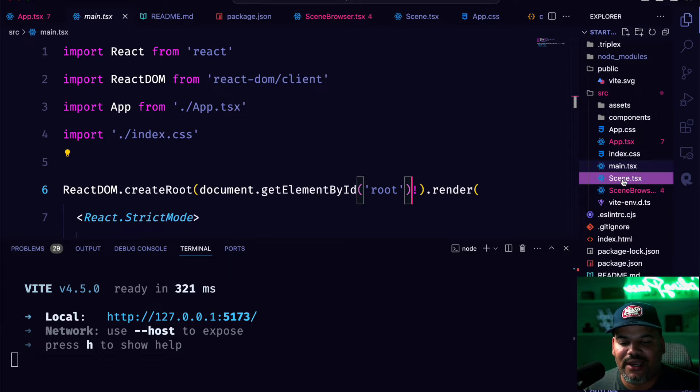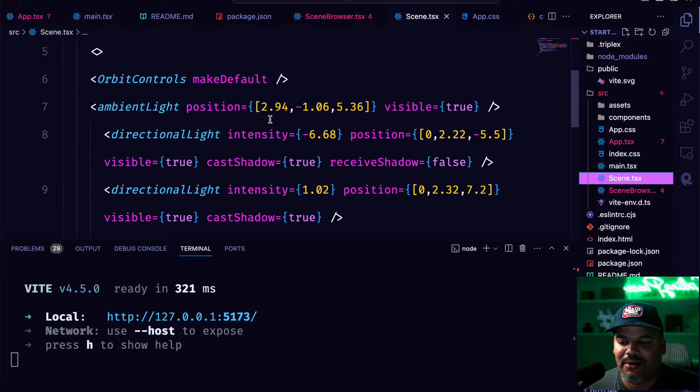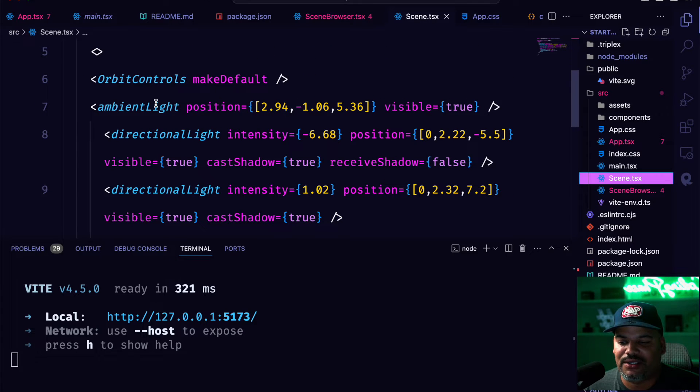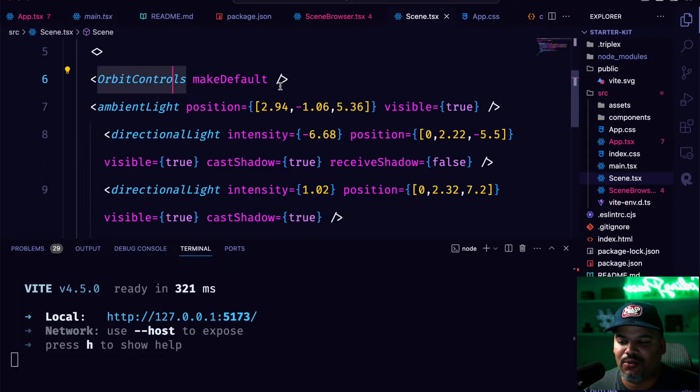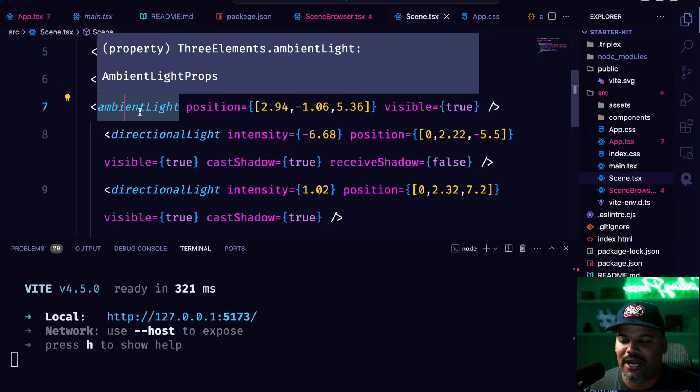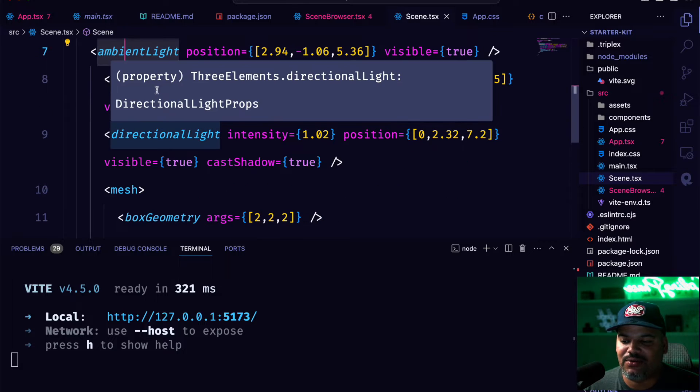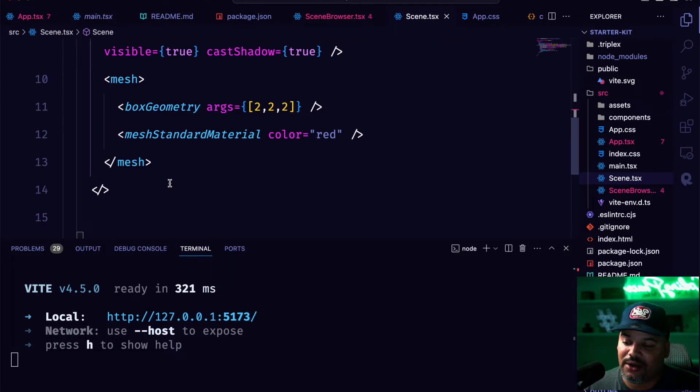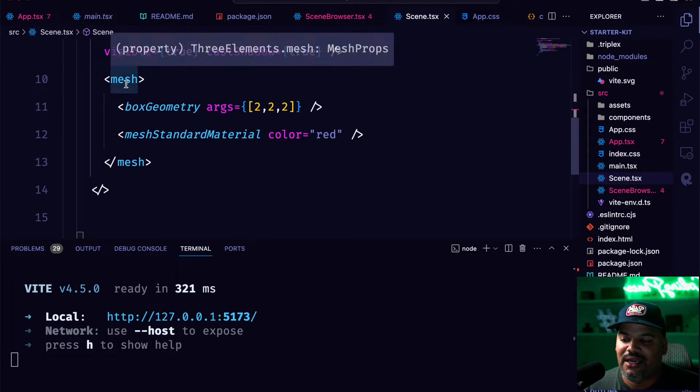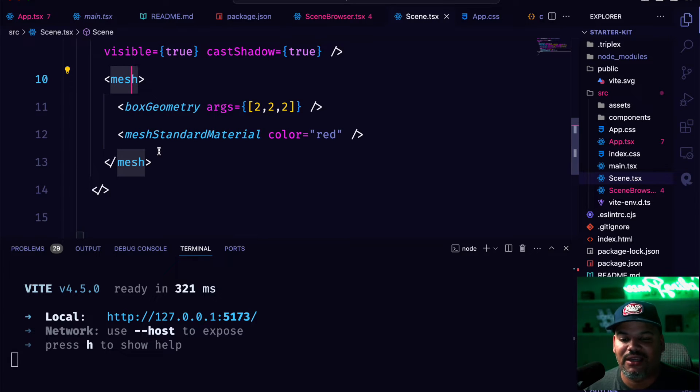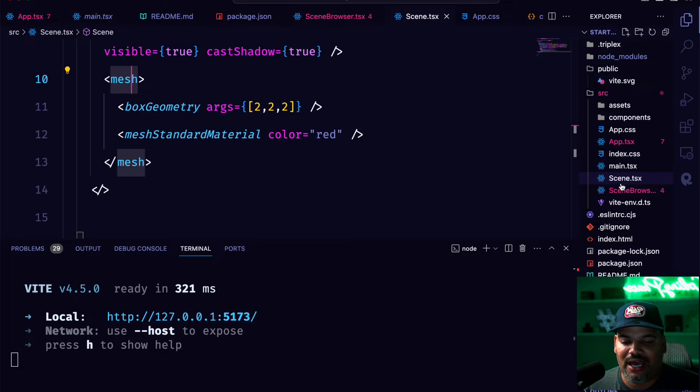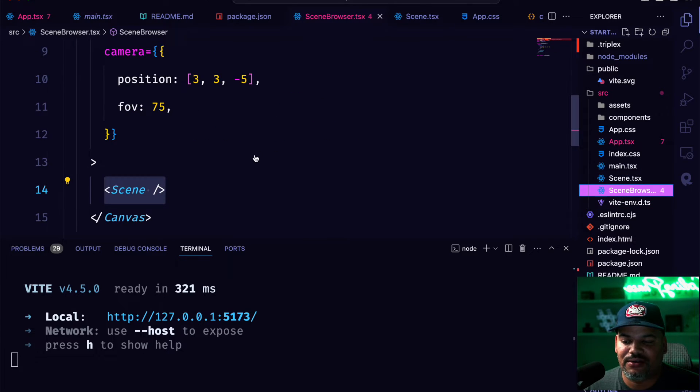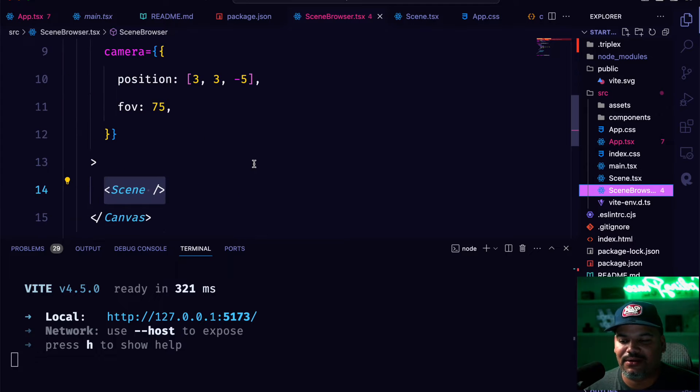From there we have the scene. This is where we have everything that has to do with what we're able to see. So in here we have the orbit controls. This allows us to move things around. We have our ambient lights. We have a directional light. We have two directional lights. And then from there we have our mesh. This is how we're able to see that cube in 3D.